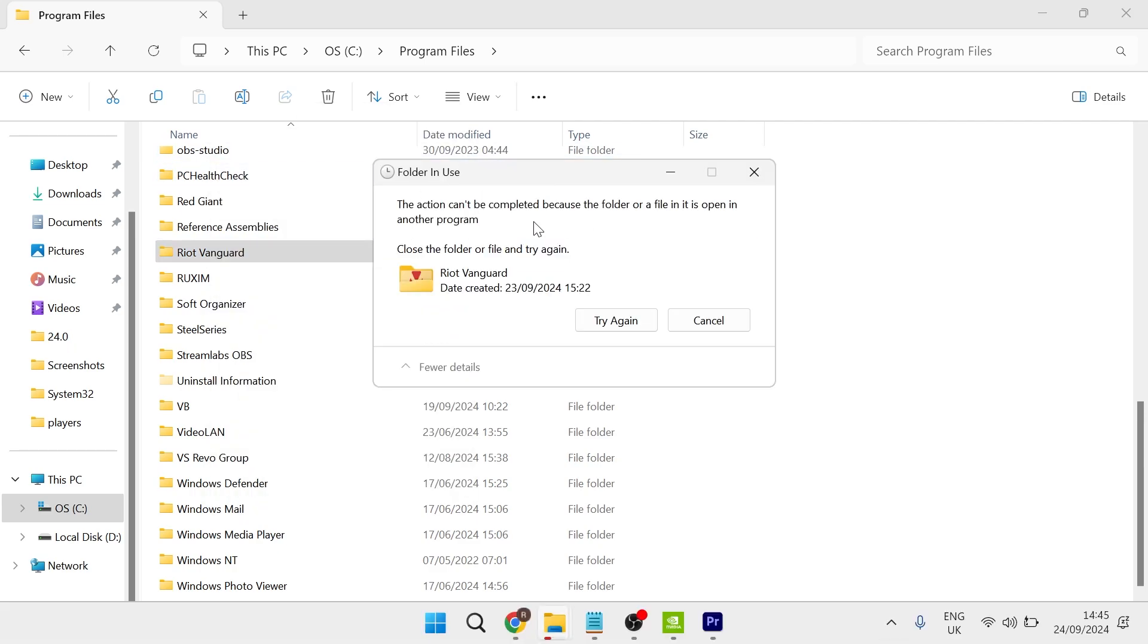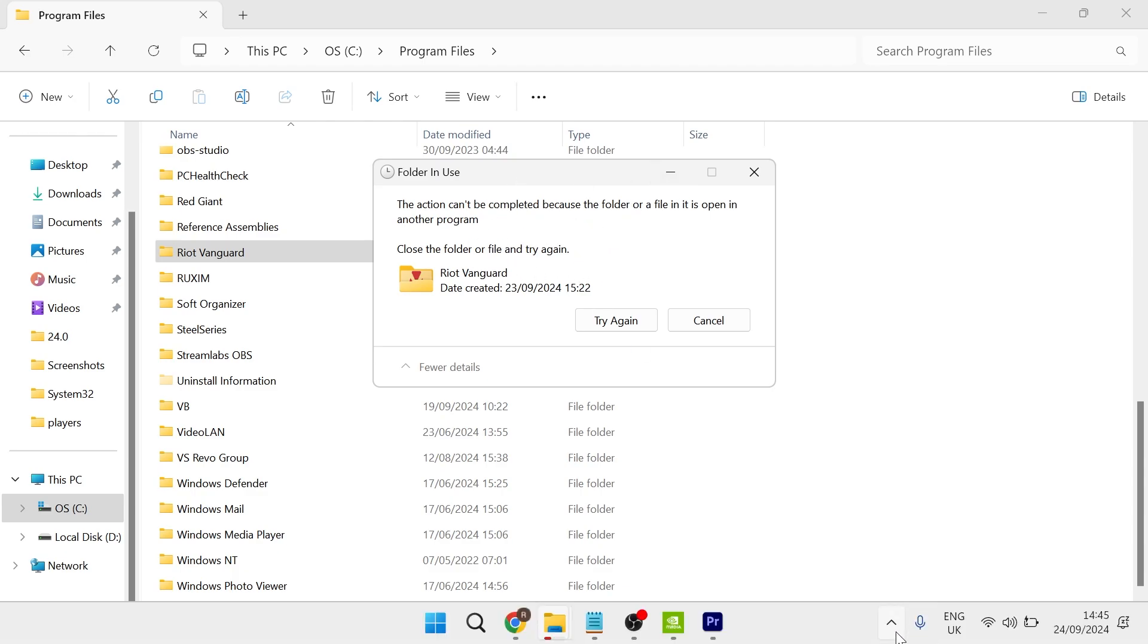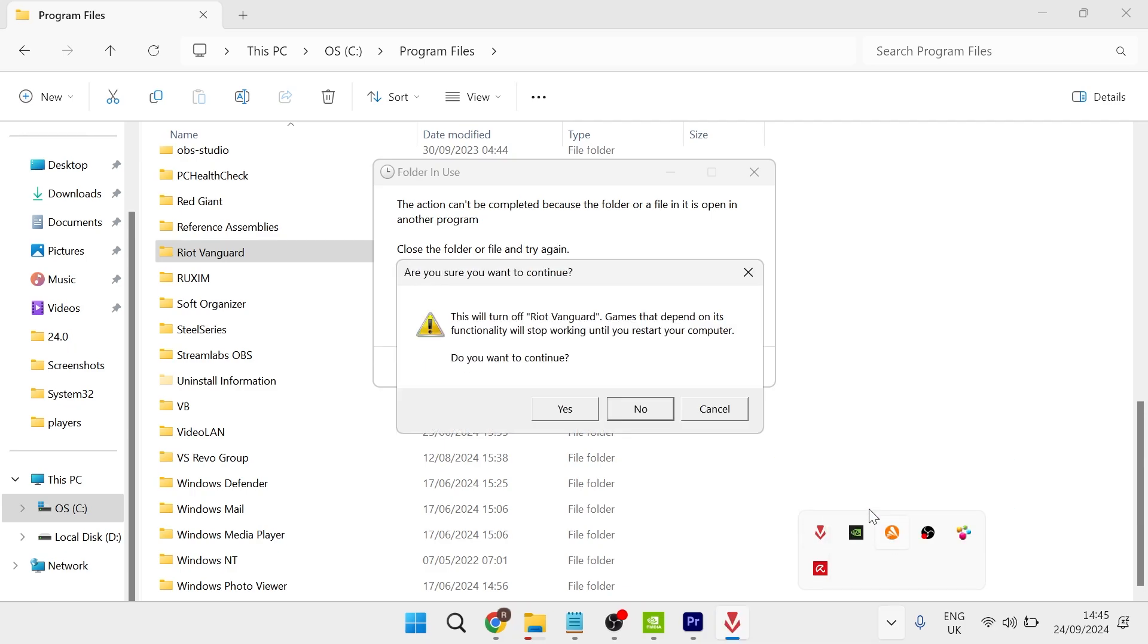If you get this message saying the action can't be completed because it's already open, then you just need to make sure that you have this shut down first. You can do this by heading over to your taskbar, right-click on Vanguard, and make sure to exit out of it.